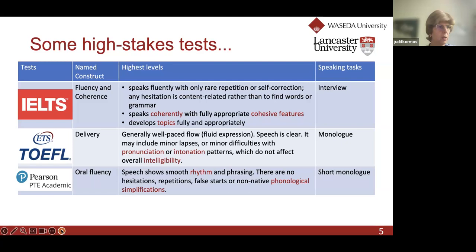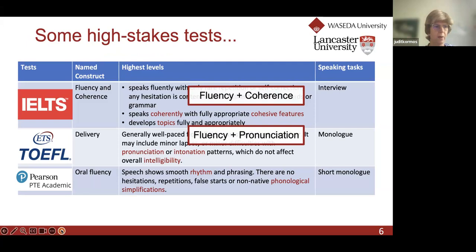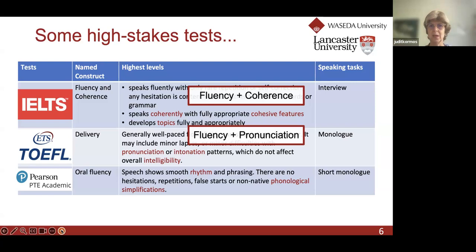Looking at rating criteria in the IELTS and TOEFL exams, some highlighted words include 'coherently' and 'cohesive features.' So the descriptors include fluency features and temporal elements with hesitations, but also coherence and cohesion. In the TOEFL exam, pronunciation, intonation, and intelligibility are also included as fluency criteria. You can see that these exams extend the very narrow conceptualizations of fluency to somewhat broader ones.